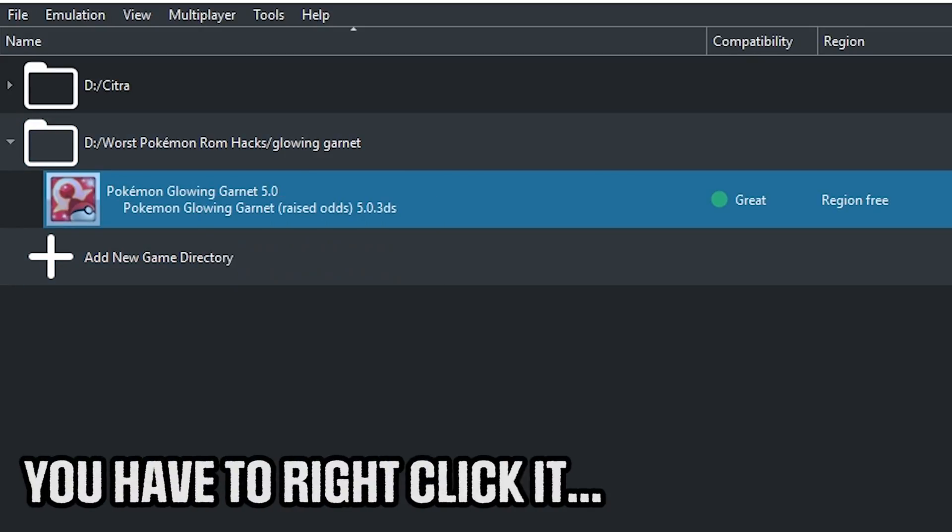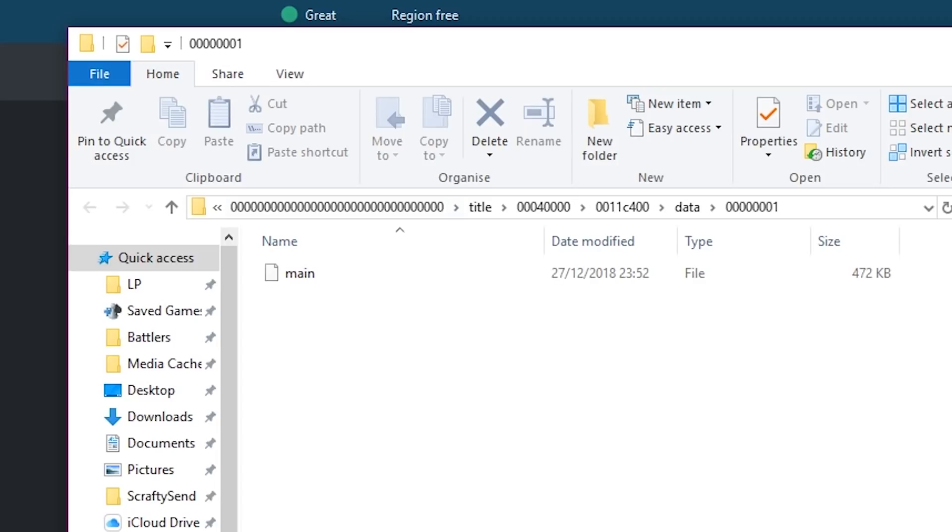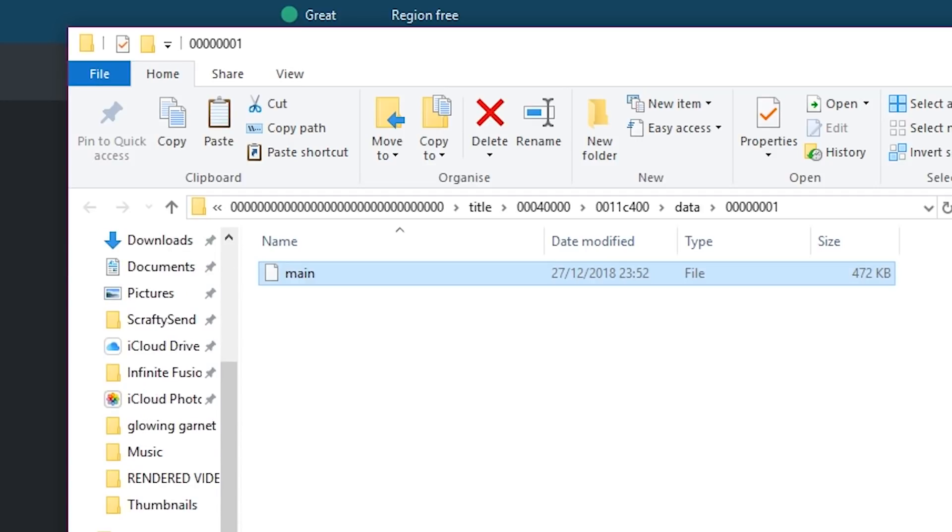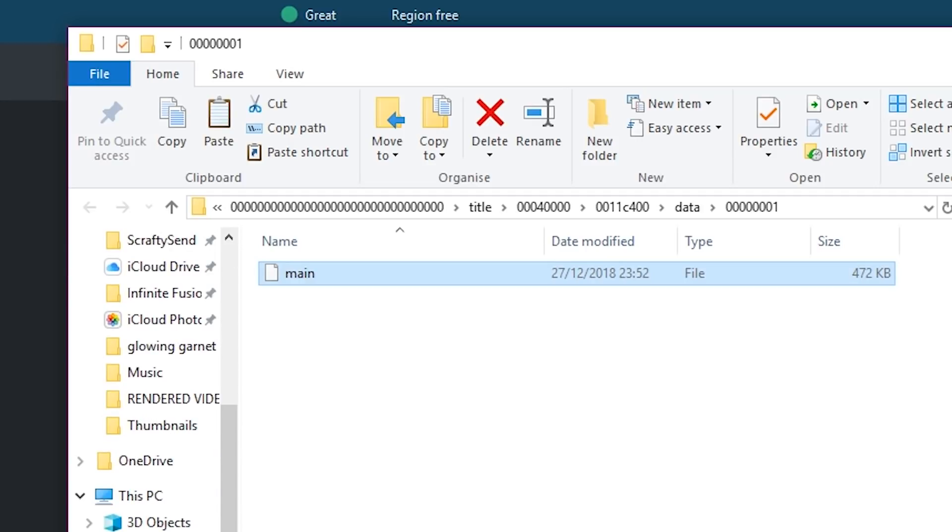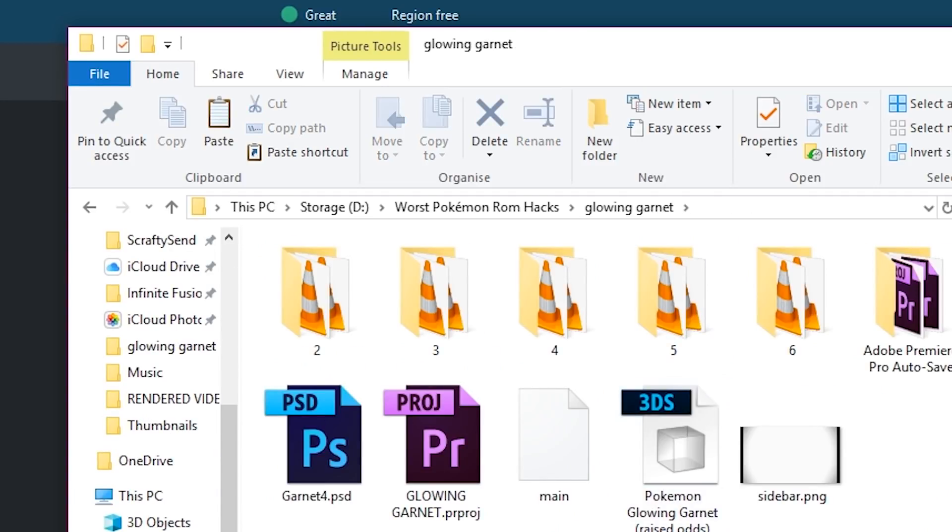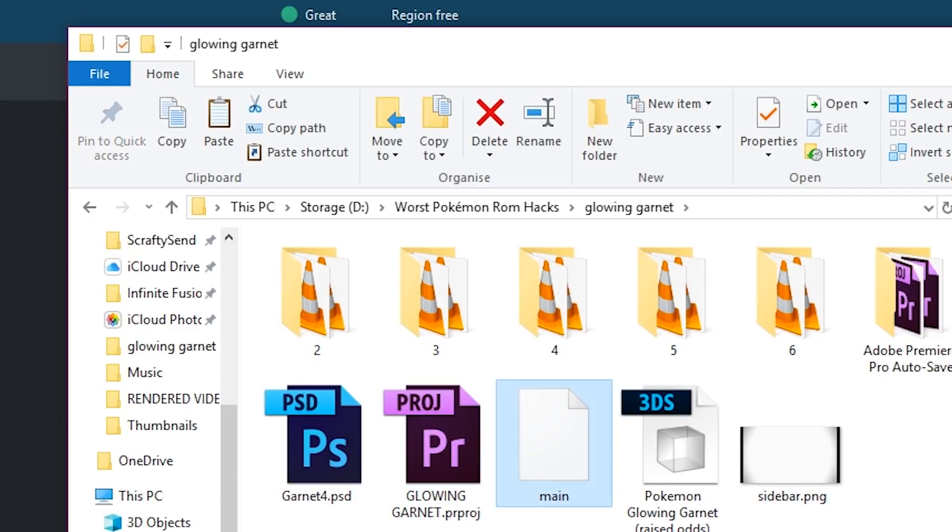It is very scary, but you just want to go ahead and copy that and just paste it anywhere. Paste it anywhere safe. Personally, what I'm going to do is this save file here—this one main in Glowing Garnet—that is my save file from my actual Glowing Garnet playthrough.